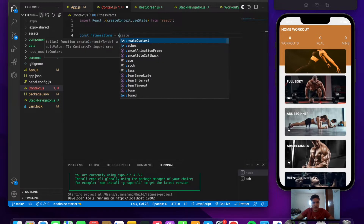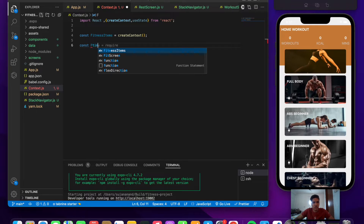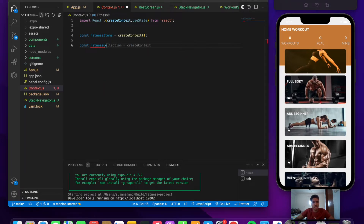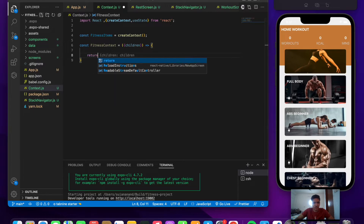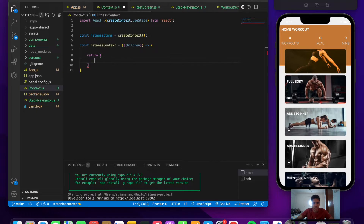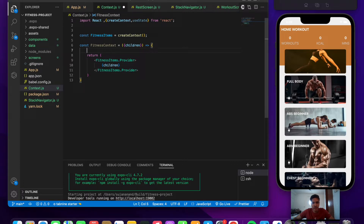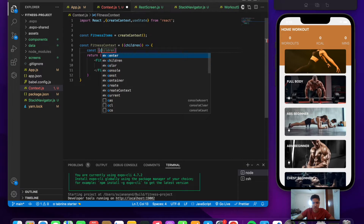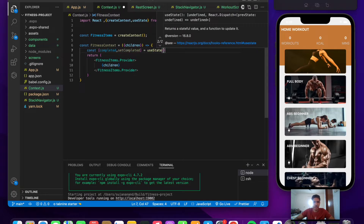Define the FitnessContext component which takes children as props and returns the FitnessItems provider, passing children inside it. This gives every component and screen access to the context, preventing prop drilling. Initialize the first state for completed exercises: const [completed, setCompleted] = useState with an empty array.